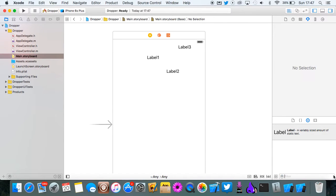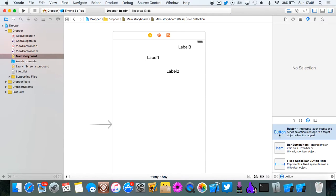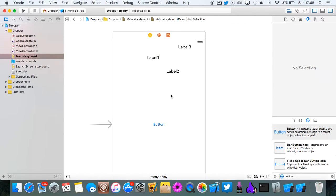Now we also need the button. We'll just put that in the center. So now let's connect all these elements to the code.